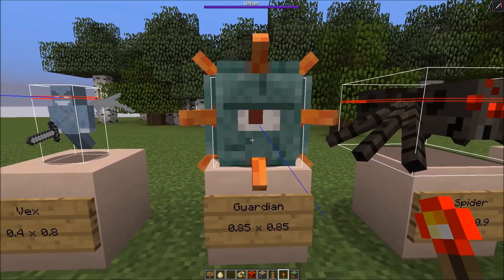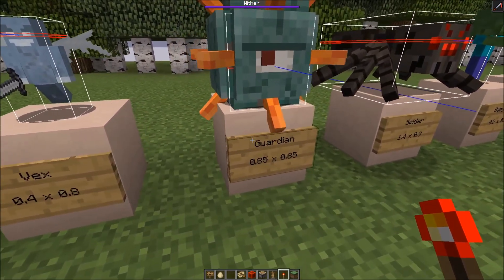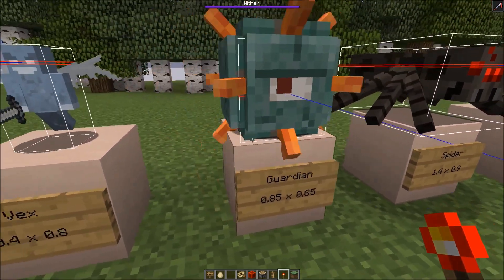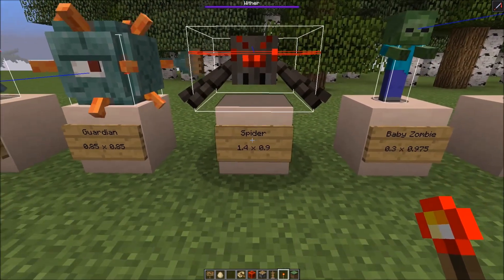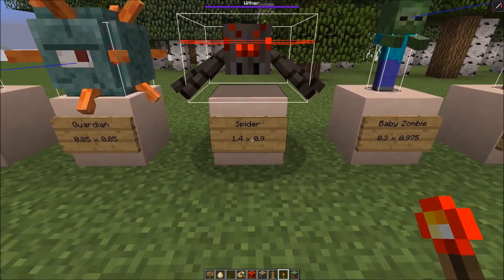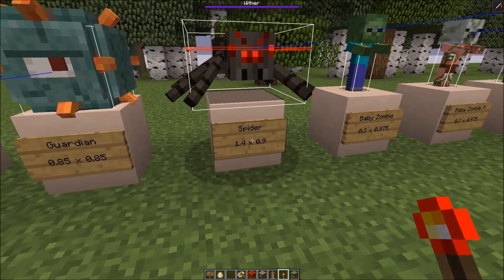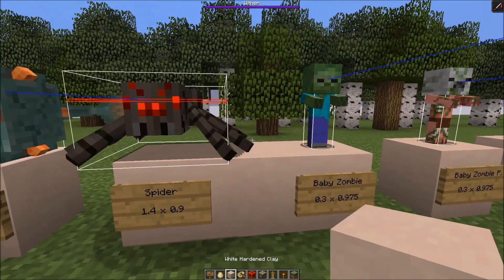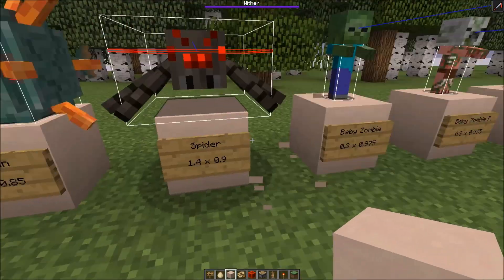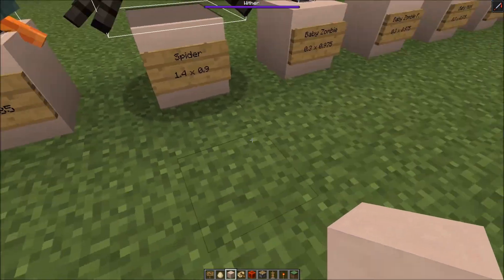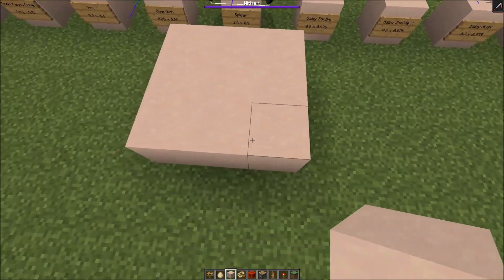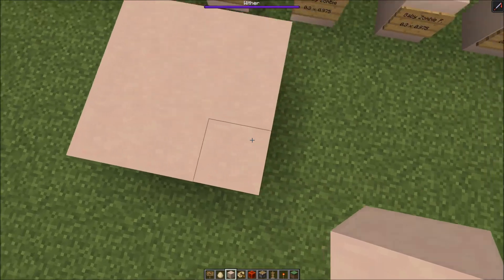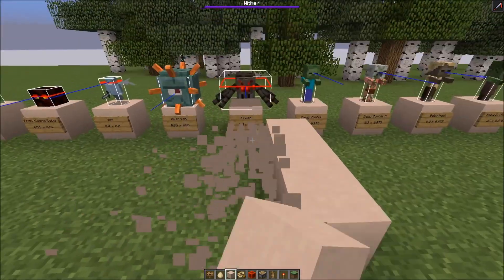Next is the water mob, the guardian added in 1.8: 0.85 wide and the same height, so it's a cube. Then the spider: 1.4 wide and 0.9 high. It's very simple to prevent spider spawning - if you have a block next to it, spiders couldn't spawn. They always need a 3x3 space to be able to spawn. Of course if you put slabs on the side they still could spawn, but in general they need a 3x3.